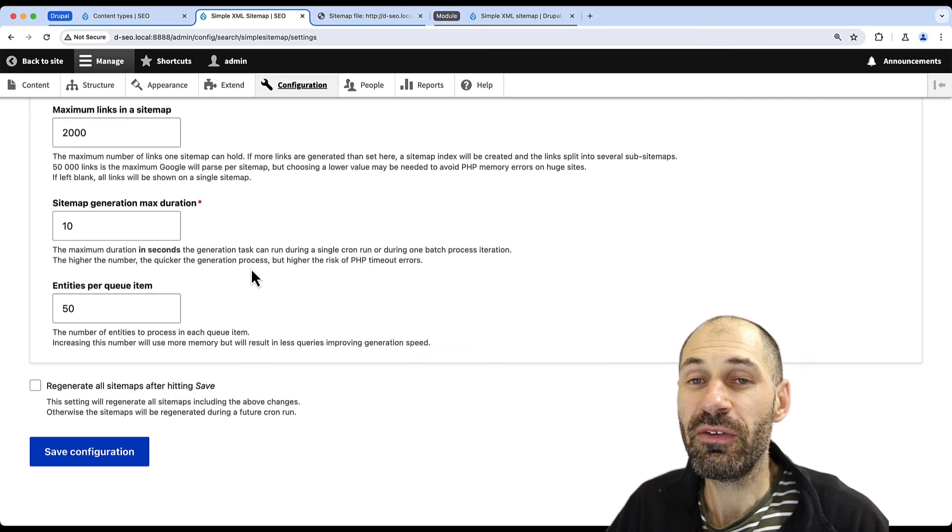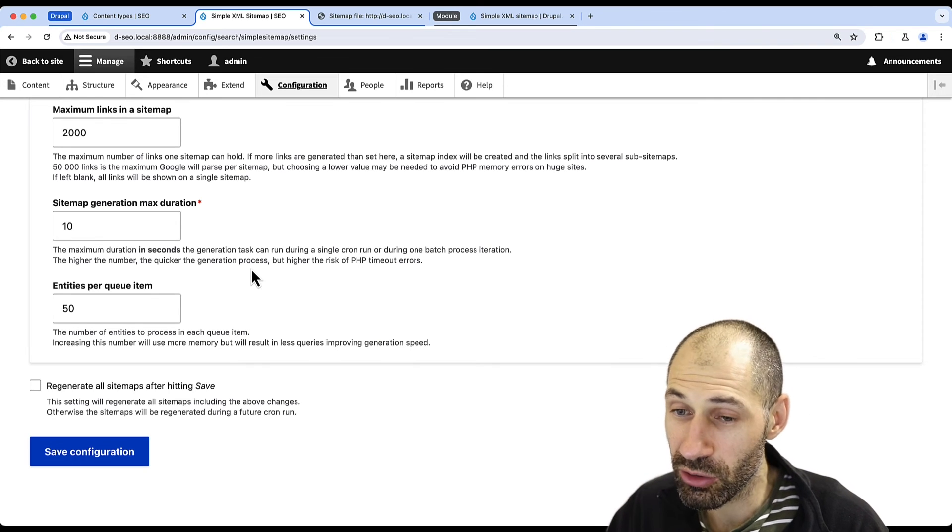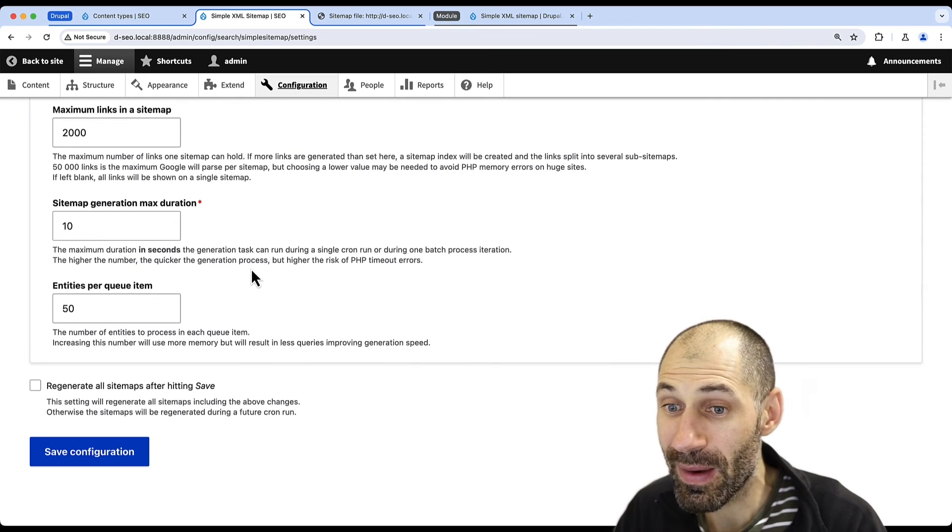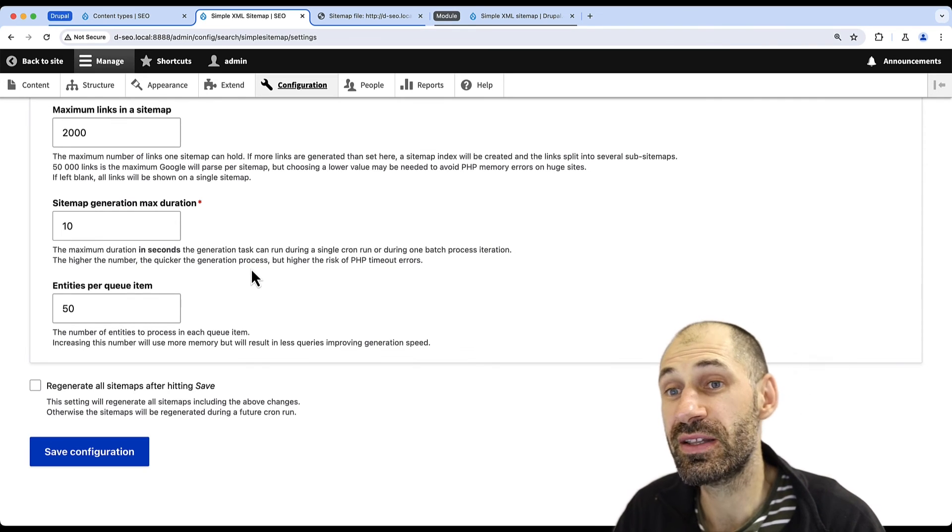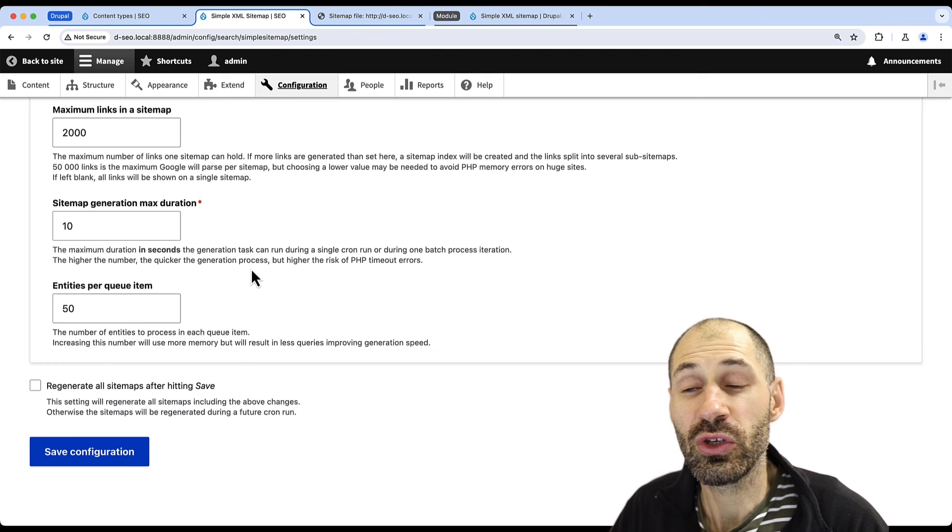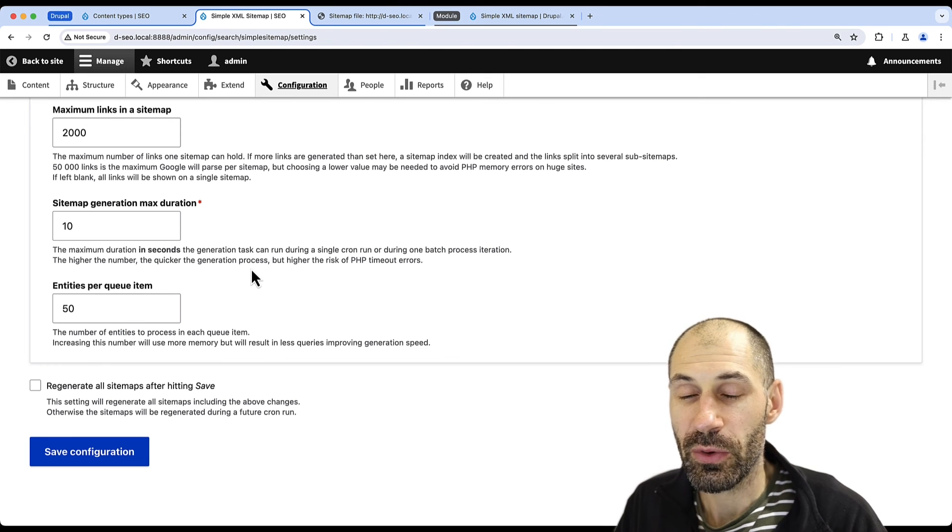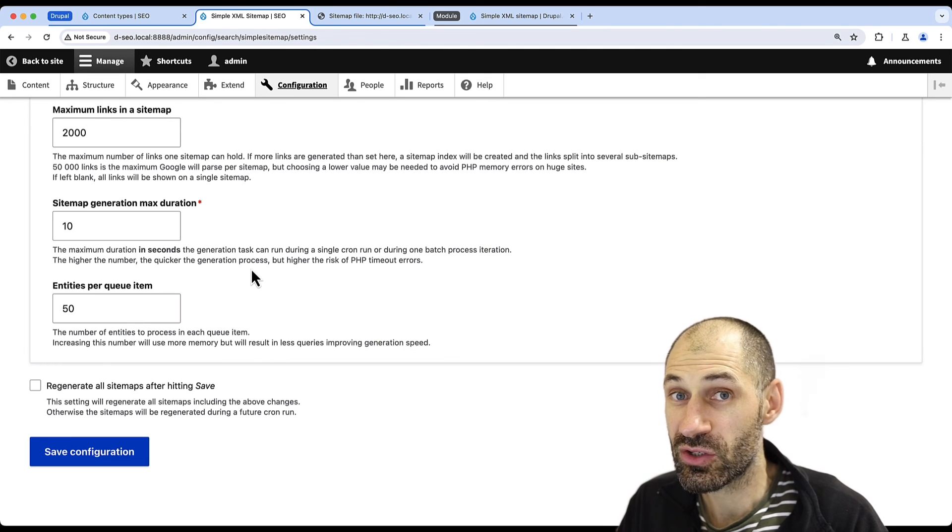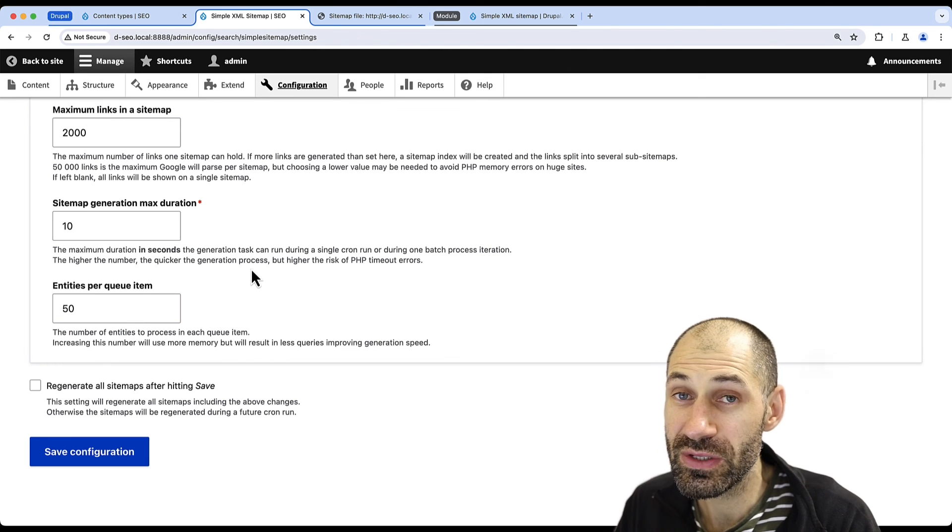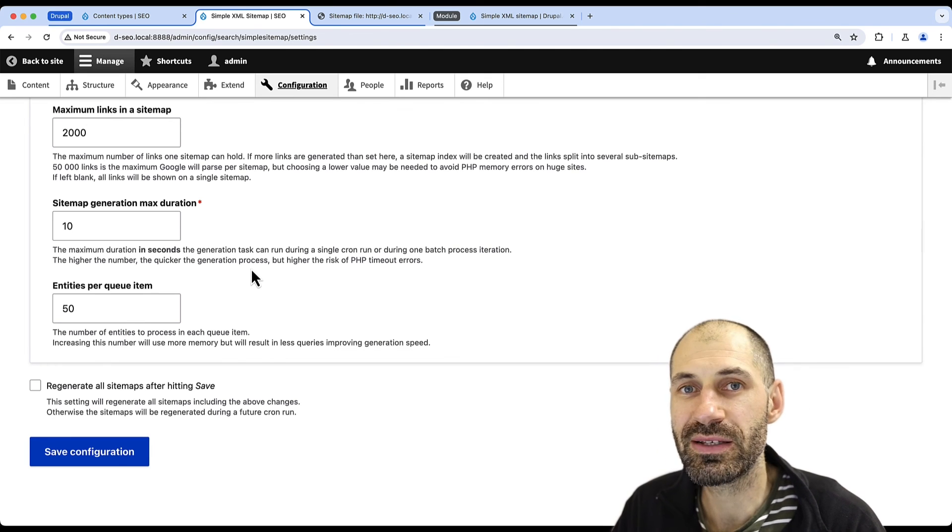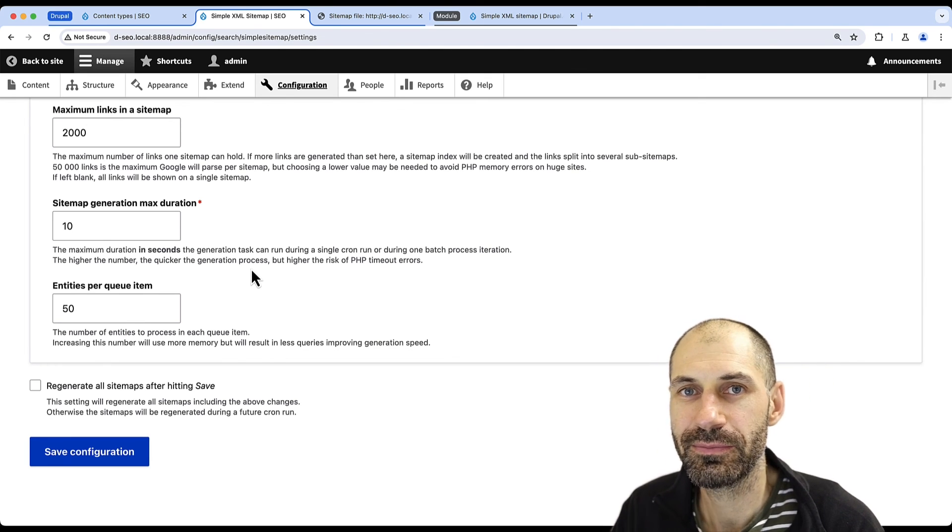So if you're dealing with a Drupal site with a lot of content, you may want to adjust this or your site might time out. So if you need to generate sitemaps, look at using Simple XML Sitemap.